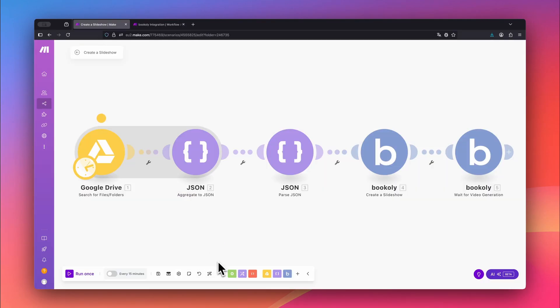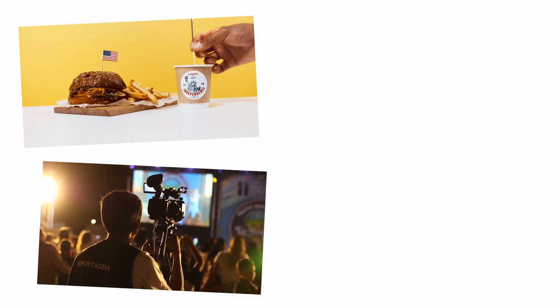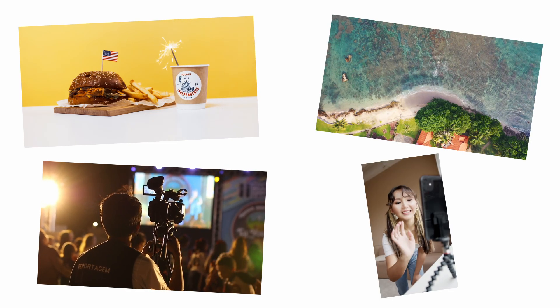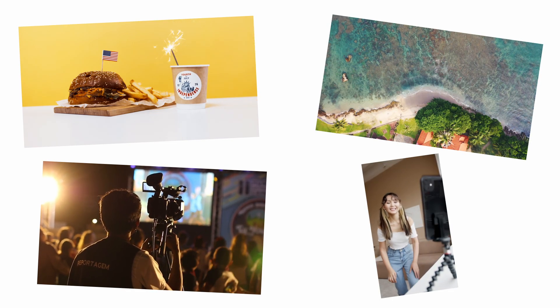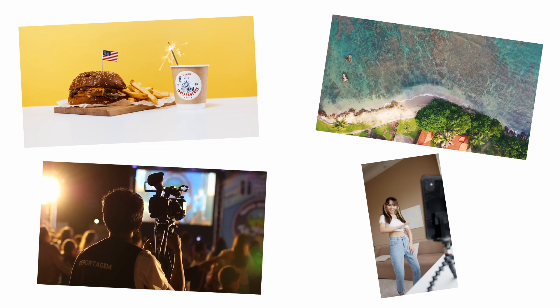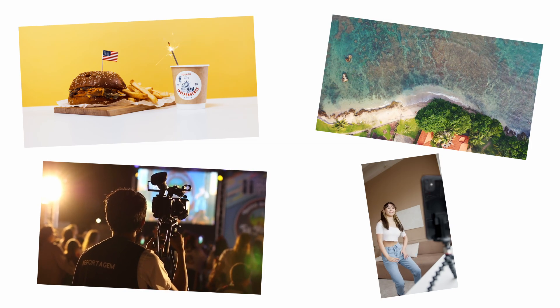We use Make.com as our automation platform and run the video generation through the Bookily app behind the scenes. This automation is great for turning your photos and videos into quick, ready-to-share content. Perfect for product highlights, event recaps, travel stories, or even YouTube shorts and reels. No complex editing software needed, just your files, your cloud storage, and a few clicks.